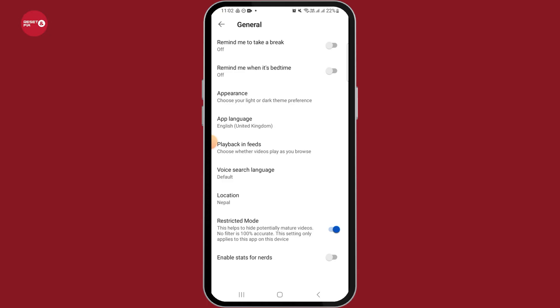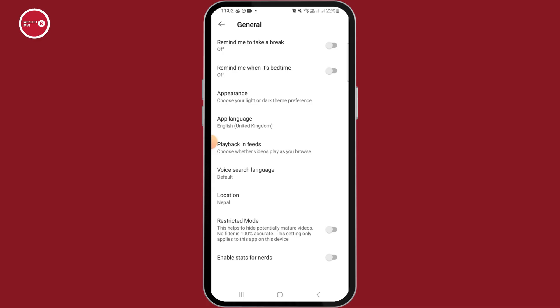If you want to disable this option, all you want to do is toggle this option off. Once you have toggled this option off, now you will be able to view the mature videos on YouTube.